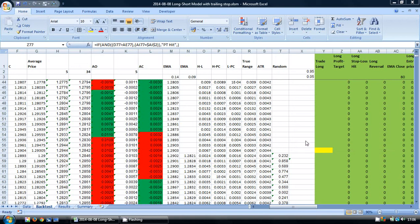Hello, this is Mark from TradeInform.com and welcome to this video on backtesting a trading strategy using an ATR trailing stop.